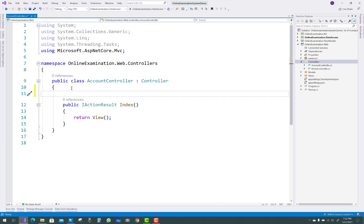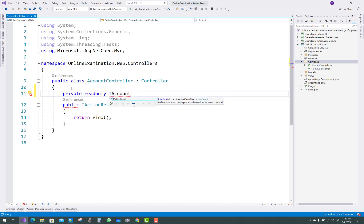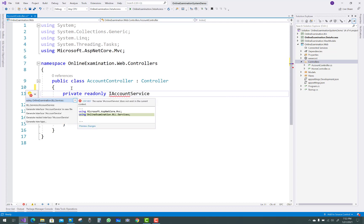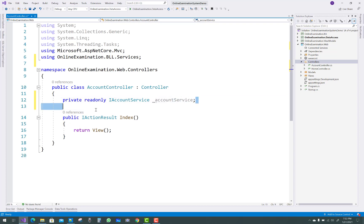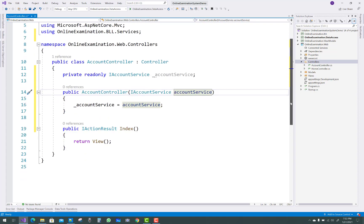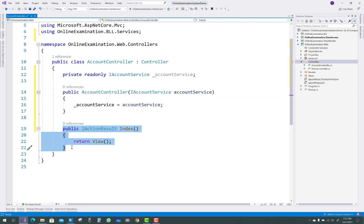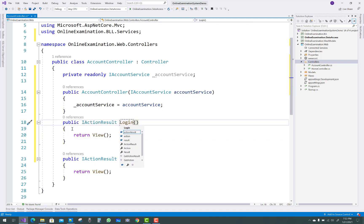Account controller is related to the login and logout features. First of all, add a dependency injection for the account controller — that is iAccountService. Each dependency interface is assigned in every controller class. So iAccountService is applied here and initialized in the constructor of the account controller.